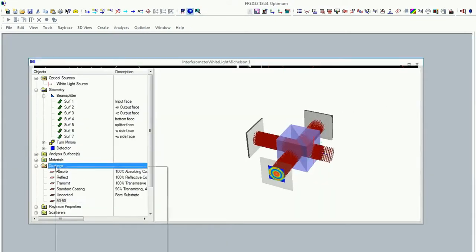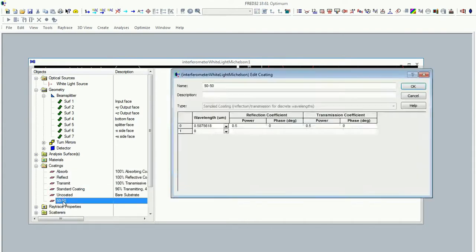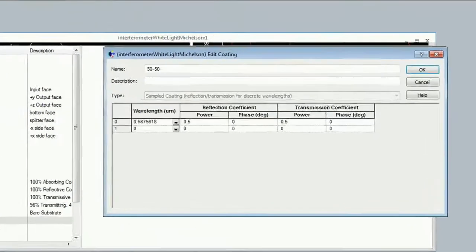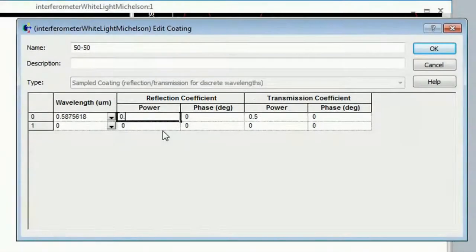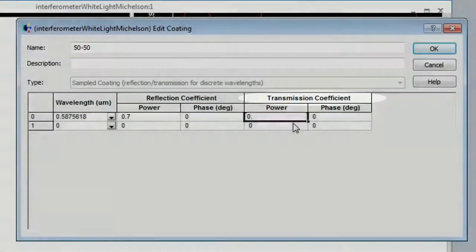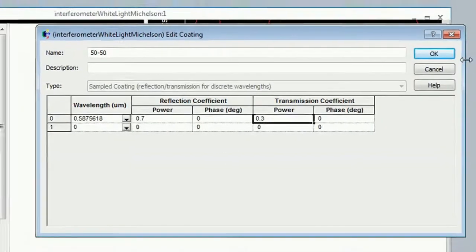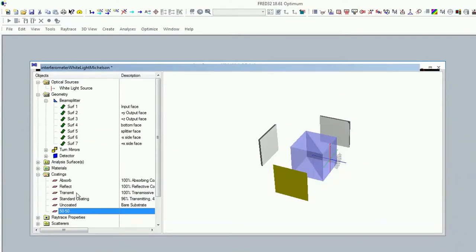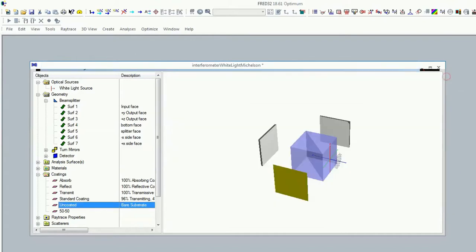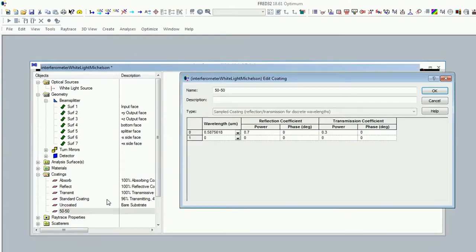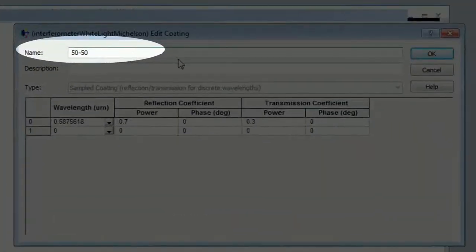Now we want to implement this for 70-30. That means you just can change this to, for example, to seven and this one to three. And just click okay. And also you can change the name. It means just here for the name 70-30.